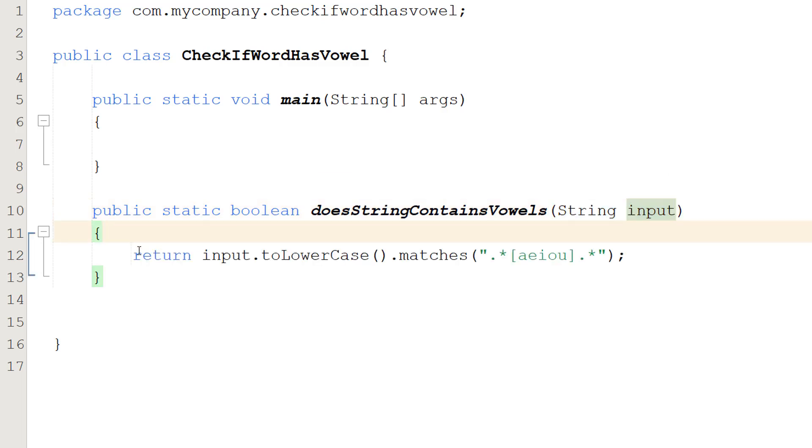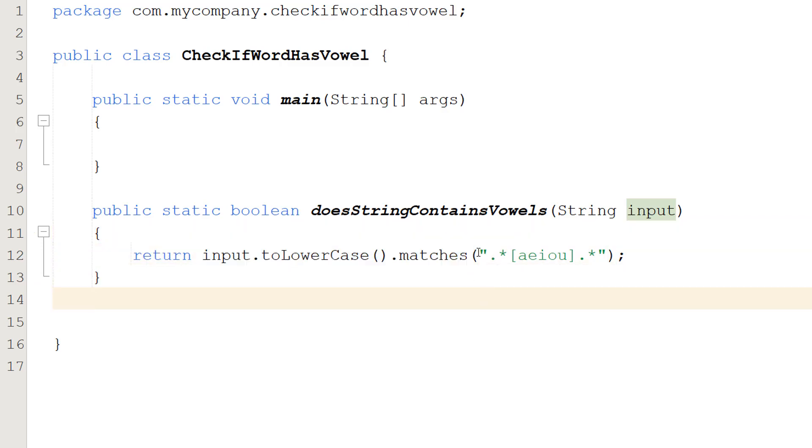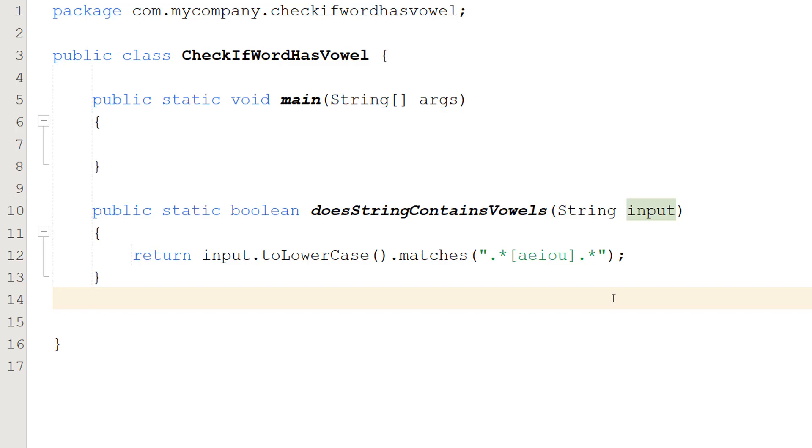So inside we're going to do one line of code. We're going to do return input.toLowerCase().matches with the a-e-i-o-u regex. So that regex will be in the description below for you to copy and paste but basically it's checking if there's a lowercase vowel in the string.